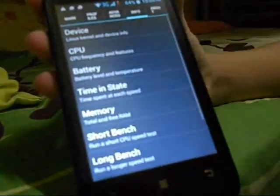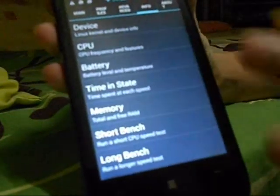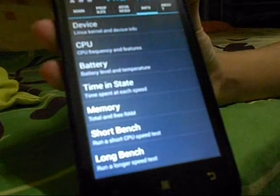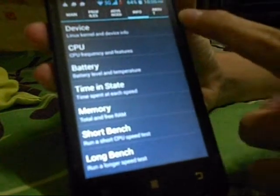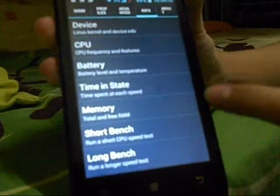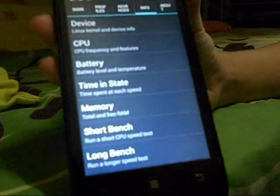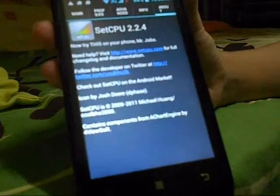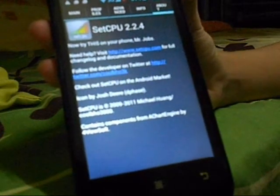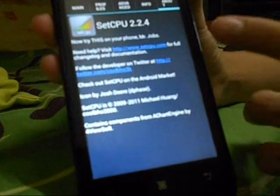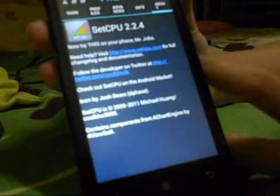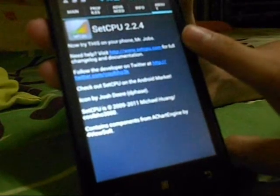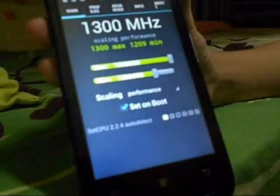I have an info tab here where you can change your device settings and know more about the device — CPU, battery, memory, all that kind of stuff. And you have an about section where you can go to their website to know more about this app.